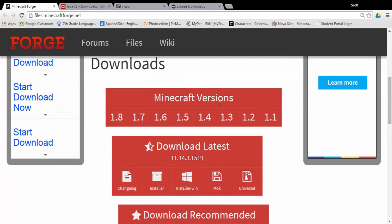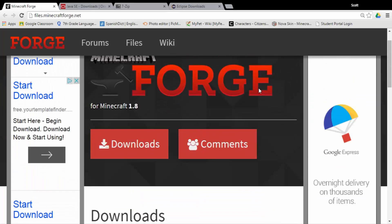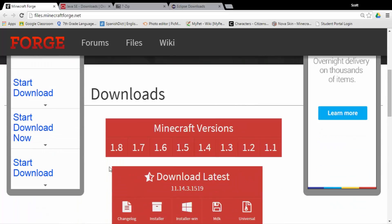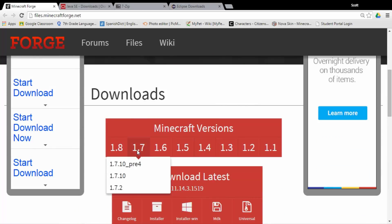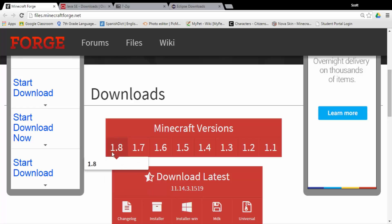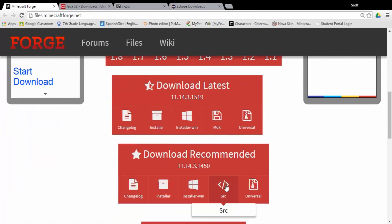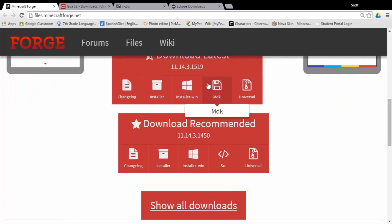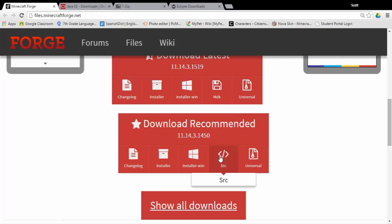Download the version you want — either 1.8 or 1.7.10, guys. Either one you want is fine. I'm going to go with 1.8. You're going to want to download the recommended, because that's the one you're going to need. If you download the latest, it may not be as good. And it also doesn't have the source. You want the source one, not the changelog.